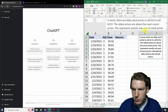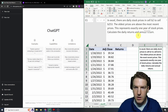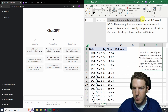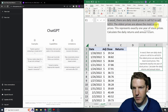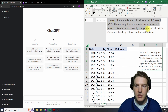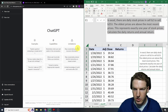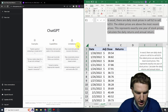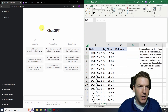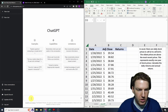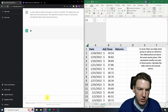Let's see if ChatGPT can come up with the same result. Here's what I'm telling it to do — I've written it out in advance. In Excel, there are daily stock prices in cells B2 to B253. The oldest prices are above the most recent prices. This represents exactly one year of stock prices. Calculate the daily returns and annual return. I tried to be as specific as possible, so I'm going to paste it in here and hit enter.